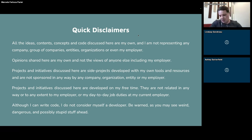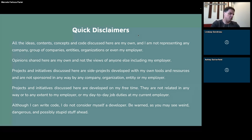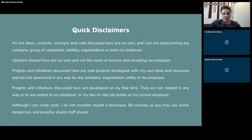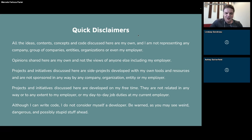The projects and initiatives discussed here were all side projects, so they don't have anything to do with the work I perform at Google — I usually work on them in my free time. Also, the last and most important disclaimer: I don't consider myself a developer, so if you find something strange here, it's because I'm not a professional developer.